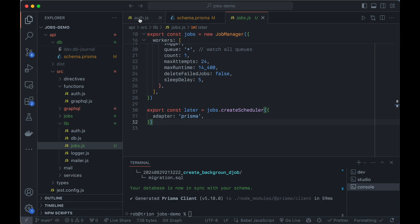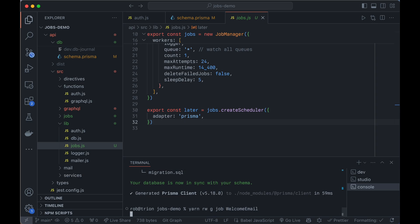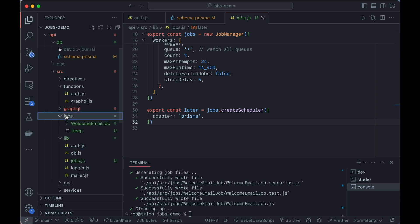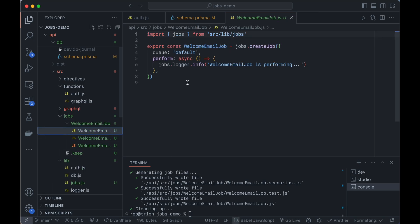All right, so we have jobs set up. Now we need an actual job to send the email. So let's generate one of those. So we can do yarn, Redwood, G for generate, job, and we'll say welcome email. And this is going to name this the same as that and just put job on the end. So we'll see here now. We have a jobs directory and a welcome email. Right now it just exports something to the logs. You can see that it works.